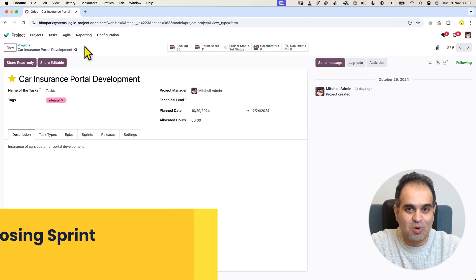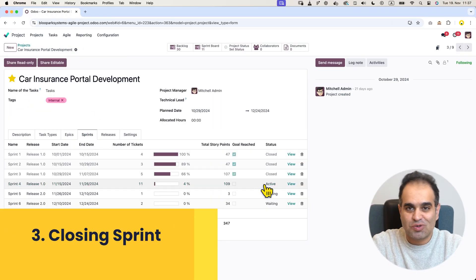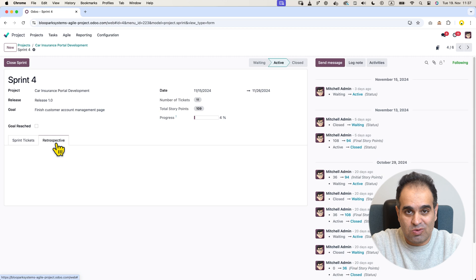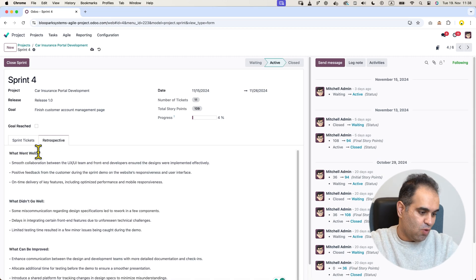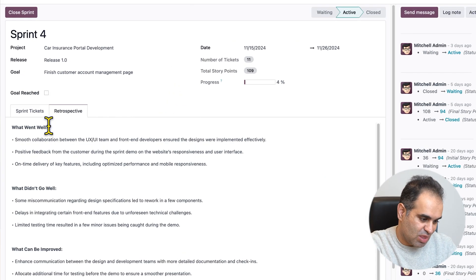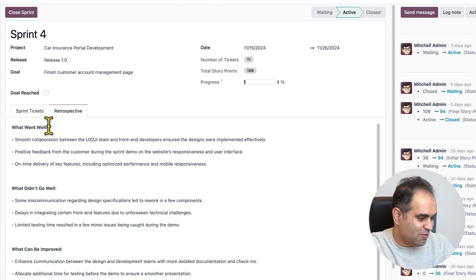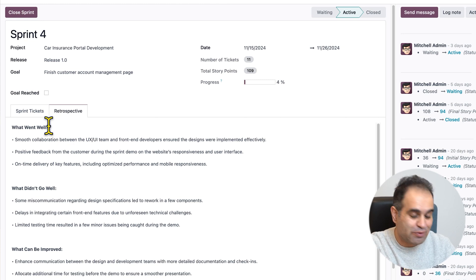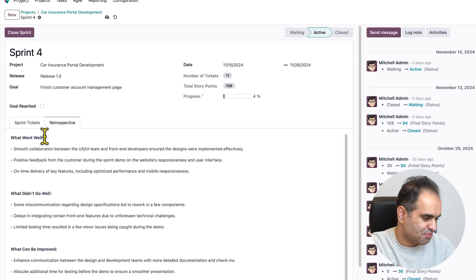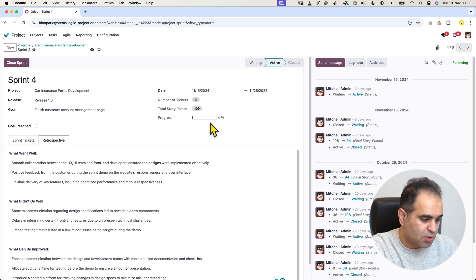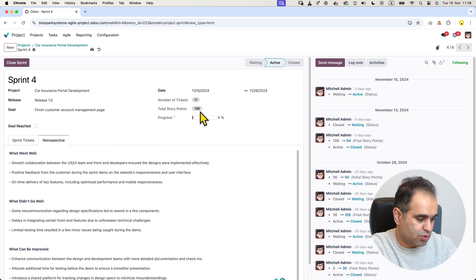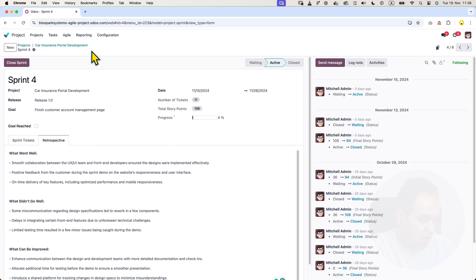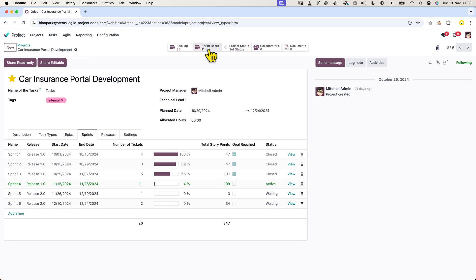After the sprint demo with the customer during the retrospective, we can note down all the key points, what went well, what didn't go well, and what improvements we need to implement for the upcoming sprint. We can also see the progress bar showing how many story points we have completed out of the 109 total story points.